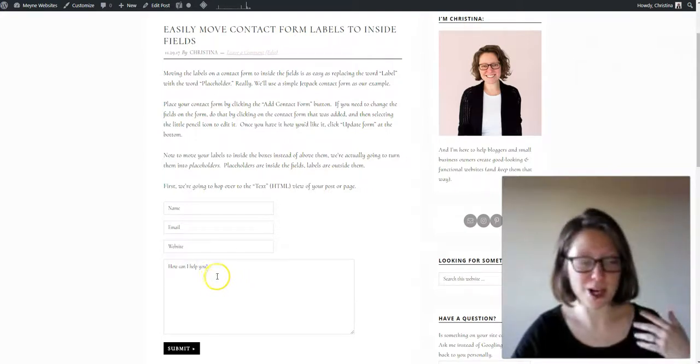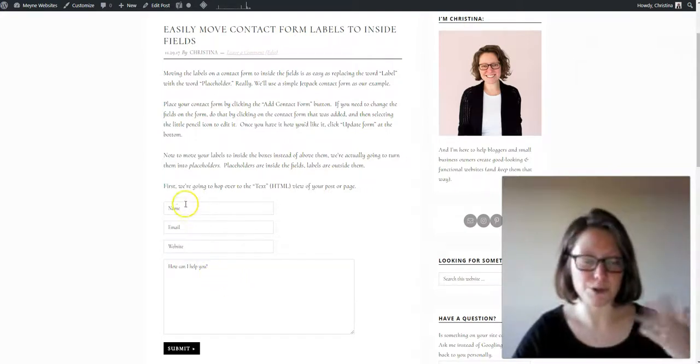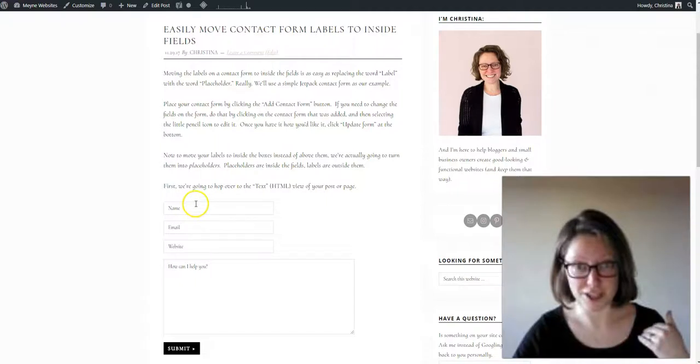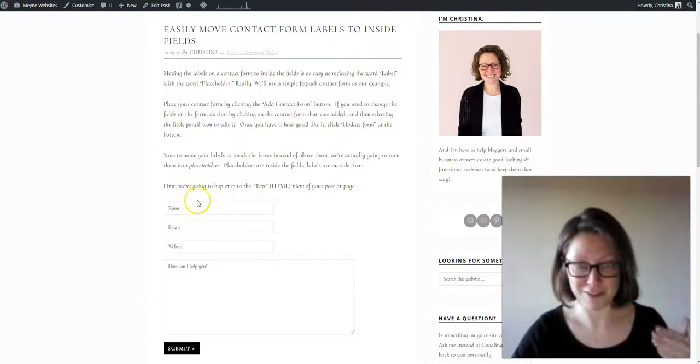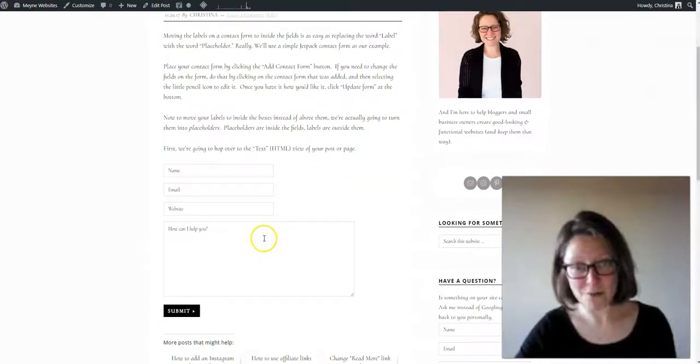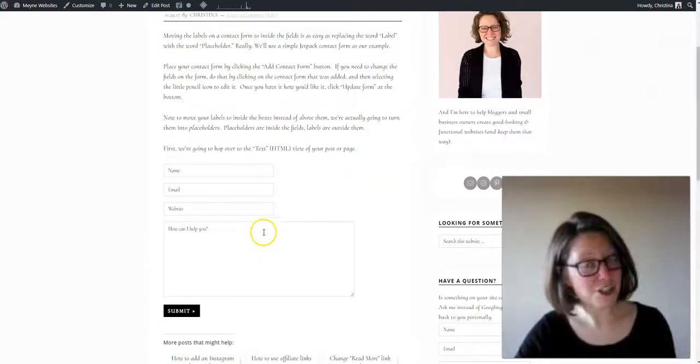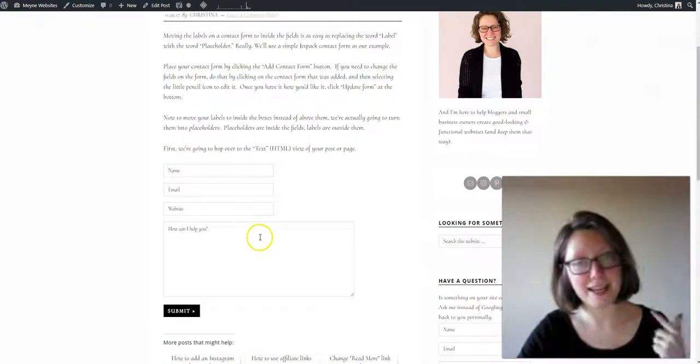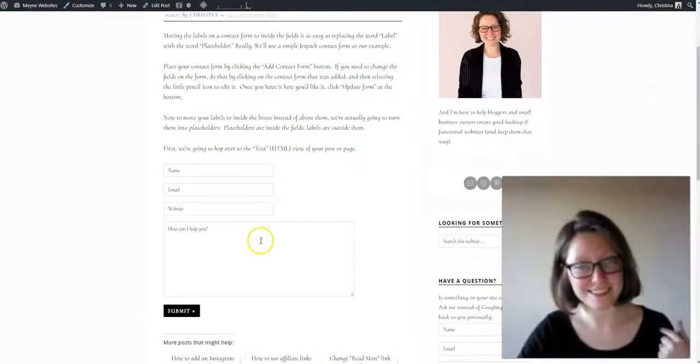I forgot to show you the before but I'm sure you know what it looks like because that's what you want to change and that's why you're here. So I hope that helps and if you have any questions leave them in the comments or hop over to the blog and ask there.